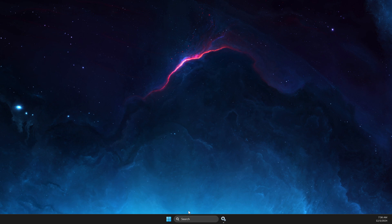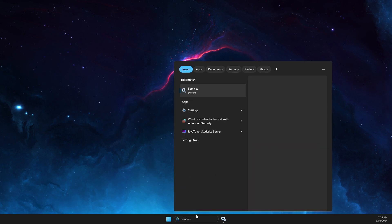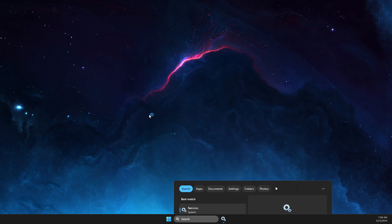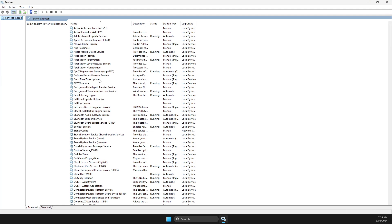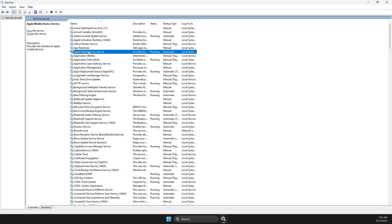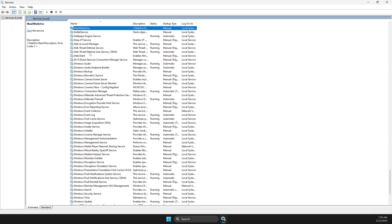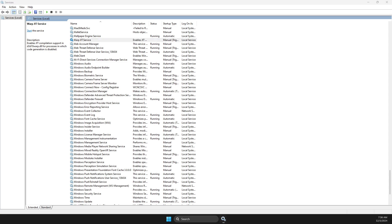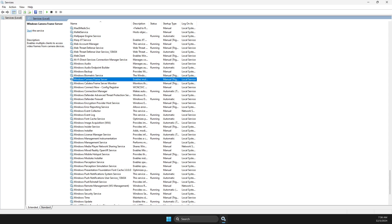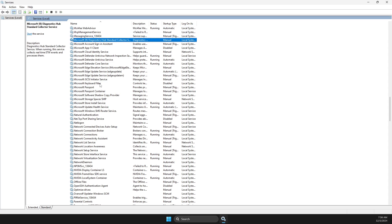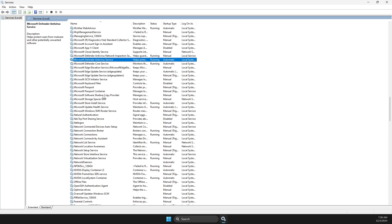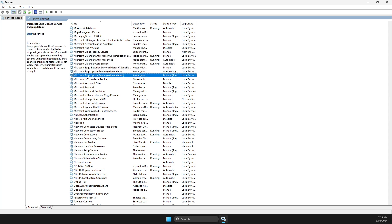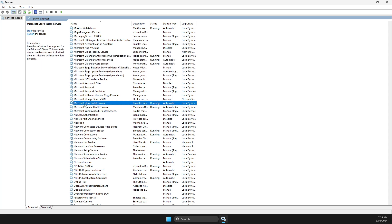If the problem persists, next thing you need to do is go to services, click on one of the tasks, then press letter M until you see Microsoft Store Install Service. You need to right-click on it.